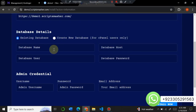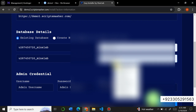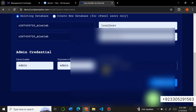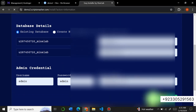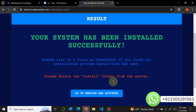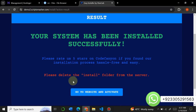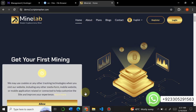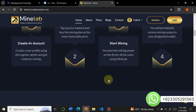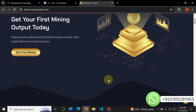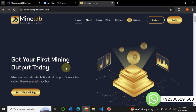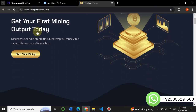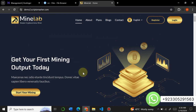Copy the database name and put it in the installer. Enter the password and put your admin credentials. I have entered all the details — now click Install Now. Our script has installed successfully. Go to your website to activate it. You can see the Mine Lab latest version script has installed successfully with its amazing look. If you want to buy this script, contact us on WhatsApp — the link is in the description — for a very low price and complete support. We will build the site for you. Thanks for watching — do like and subscribe to our channel.